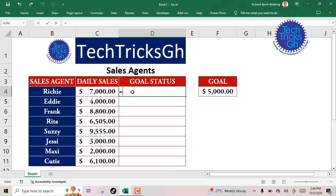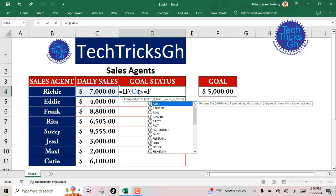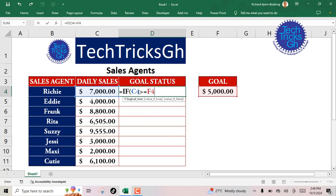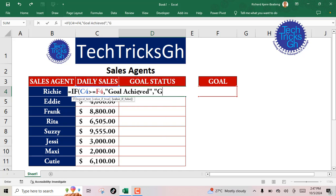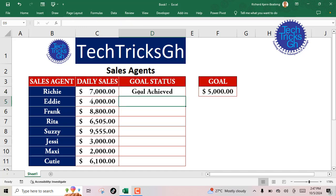To use the IF function, type the equals sign followed by the IF function. For example, if cell C4 is greater than or equal to cell F4, then display 'goal achieved'. Otherwise, display 'goal not achieved'. Close the brackets and press enter to activate the results.